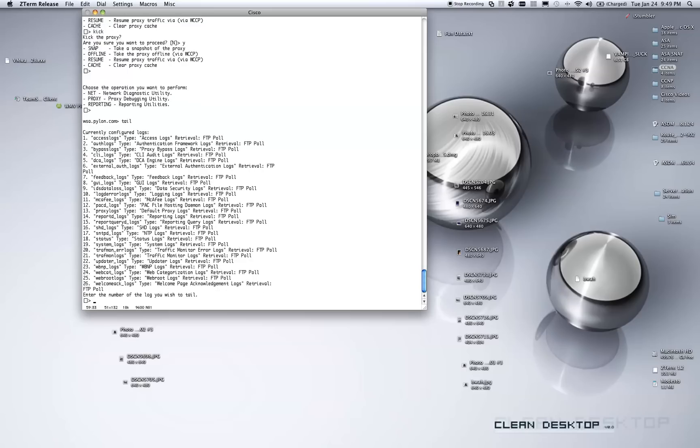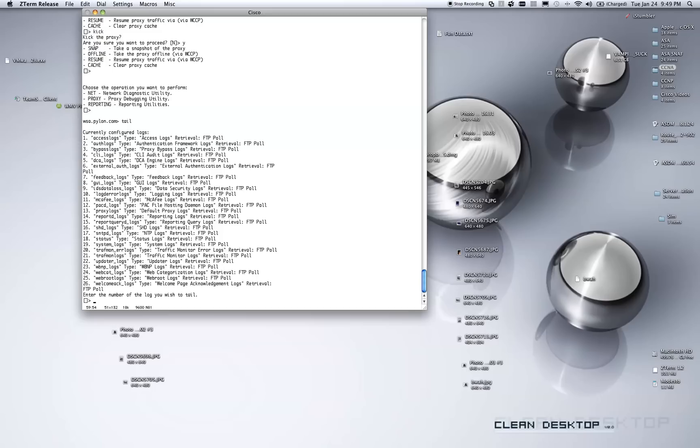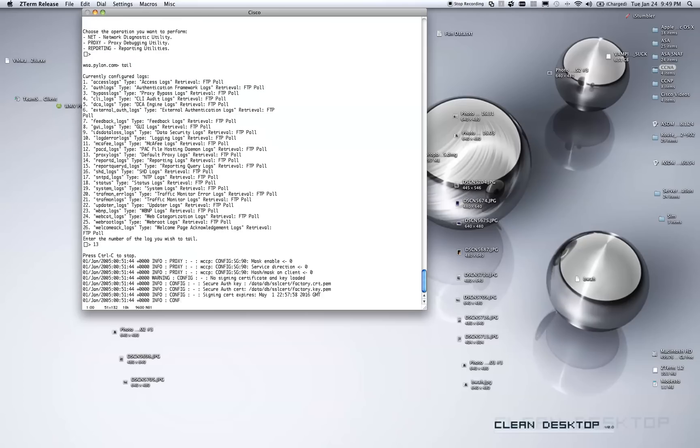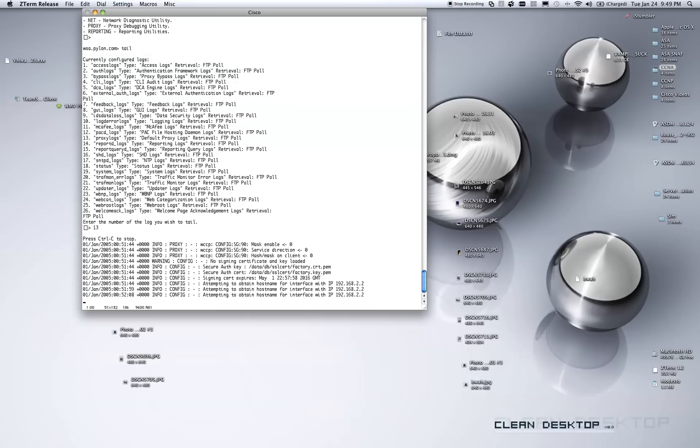You'll see a long list of options here. And number 13 is the proxy logs on this particular device. On older devices, it may be 17 or even 18. You just want to verify which number the proxy logs belong to, because that's the number you're going to enter here down, enter in the number of the log you wish to tail, which I'm going to do right now. And I'm going to enter 13. And here we go.